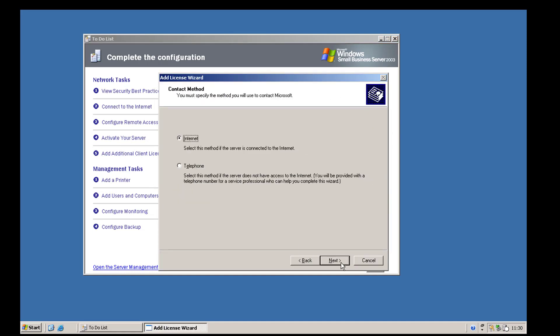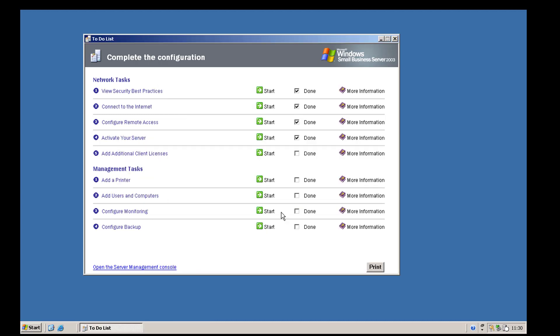The lab copy will stop working eventually but we probably won't be using it that long and since it's for testing we're okay. Next is 'add additional client access licenses' — a wizard where you can add additional CALs. Small Business Server comes with five and you can have up to 25 users, which is absolutely fine for a lab.